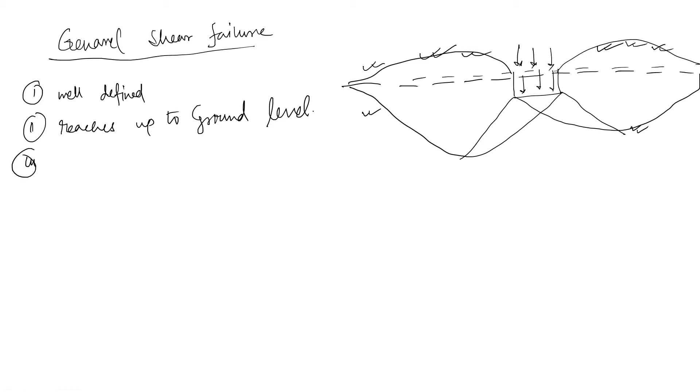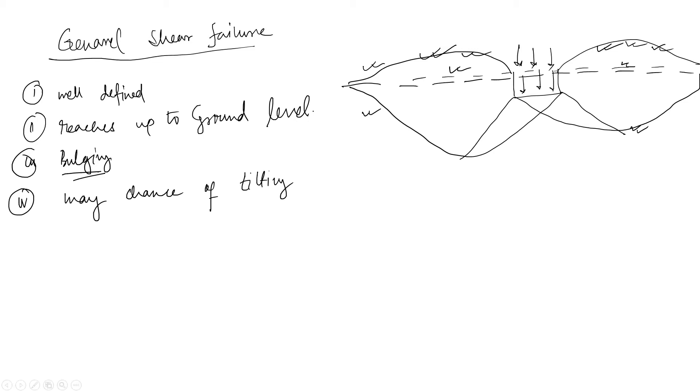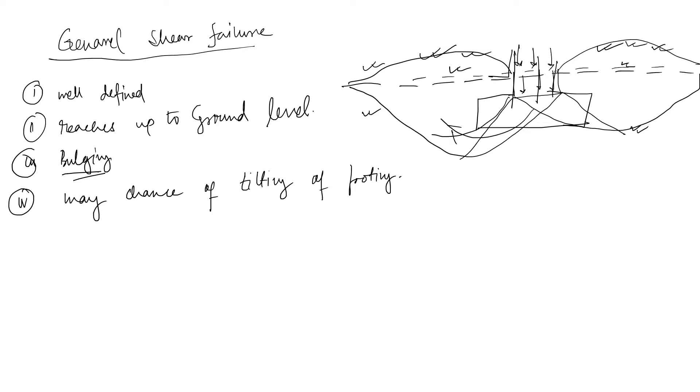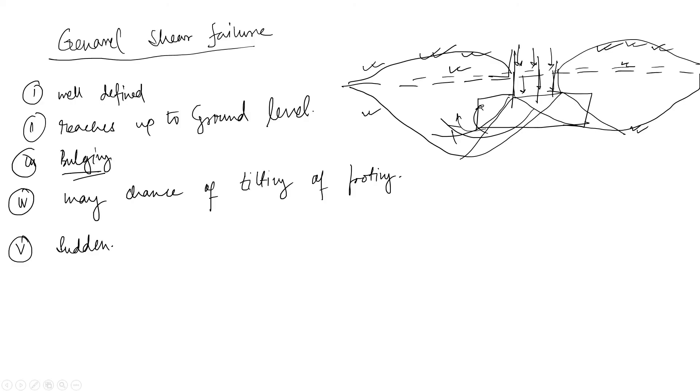Point three: there occurs bulging. Number four: there is a chance, may chance of tilting of footing. So it may happen that this force can tilt it. That is why they are written there may be chance of tilting. And this failure is very sudden. So these are the five points about general shear failure.